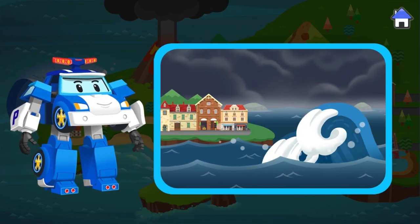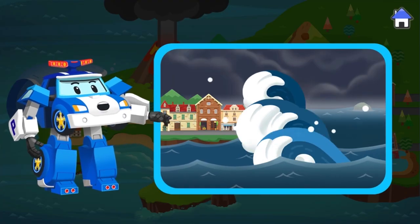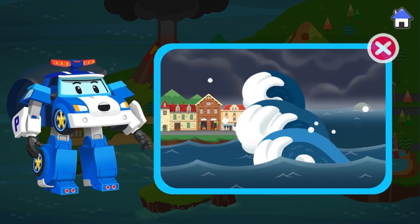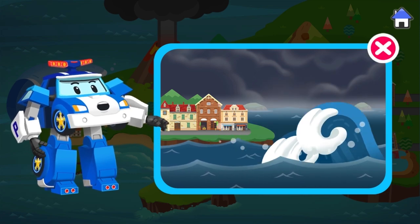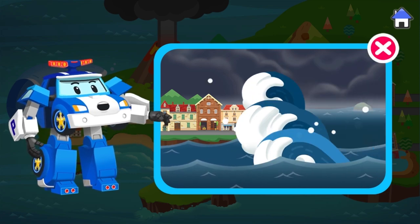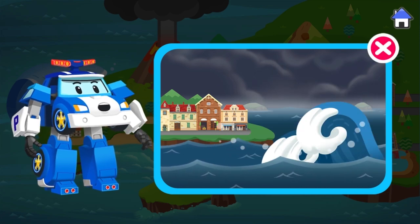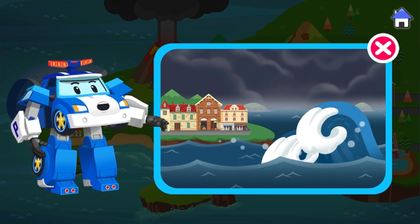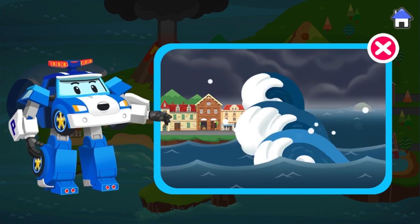Tidal waves. During an earthquake, the land under the sea can shake and cause huge waves to rise. Quickly get to high ground or run away as fast as you can.